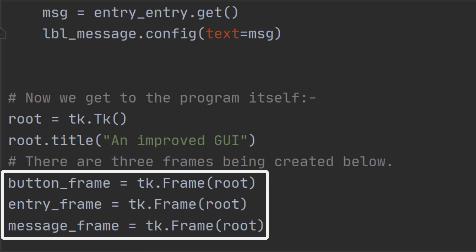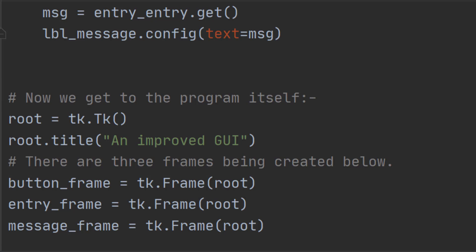Let's create three frames. So we've got the button frame and we're adding that frame to the root. Then we're going to create an entry frame and add that to the root. And finally we're going to create that message frame and add that to the root as well. When we create them we tell Python who owns the frames. In this case that's root.